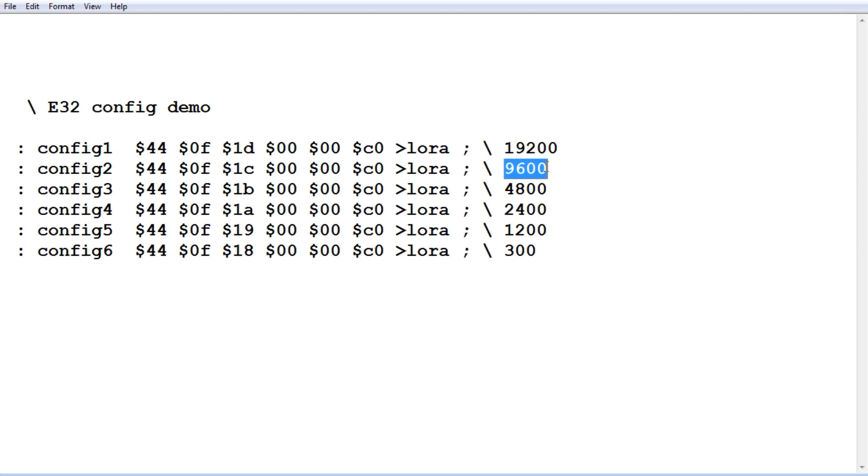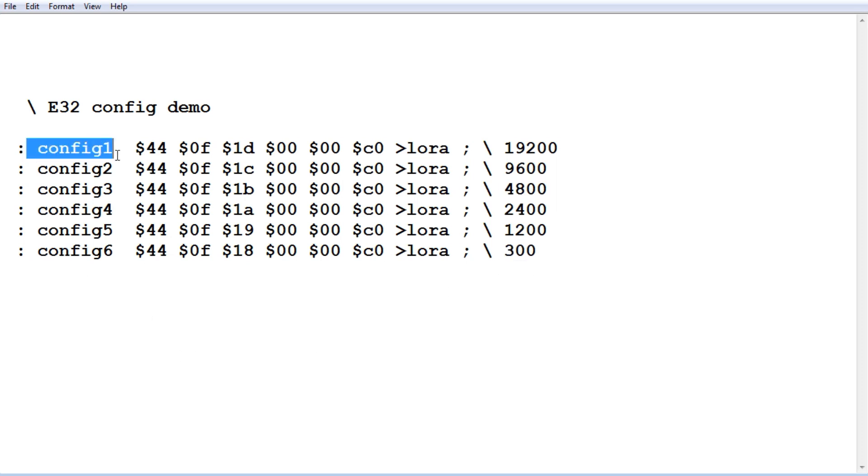Config 2 will be 9600 baud. Config 3 4800. It goes all the way down to config 6 which is 300 baud. So what I'll do I'll run config 1. I'll set the over the air baud rate to 19.2k baud.